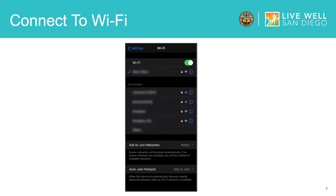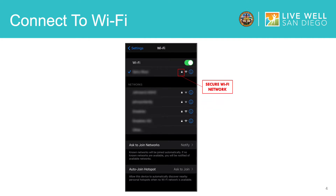Before we begin, make sure you are connected to a secure private Wi-Fi network. Connecting to a public Wi-Fi network can put your private information at risk. A secure Wi-Fi network will have a symbol of a lock next to it.